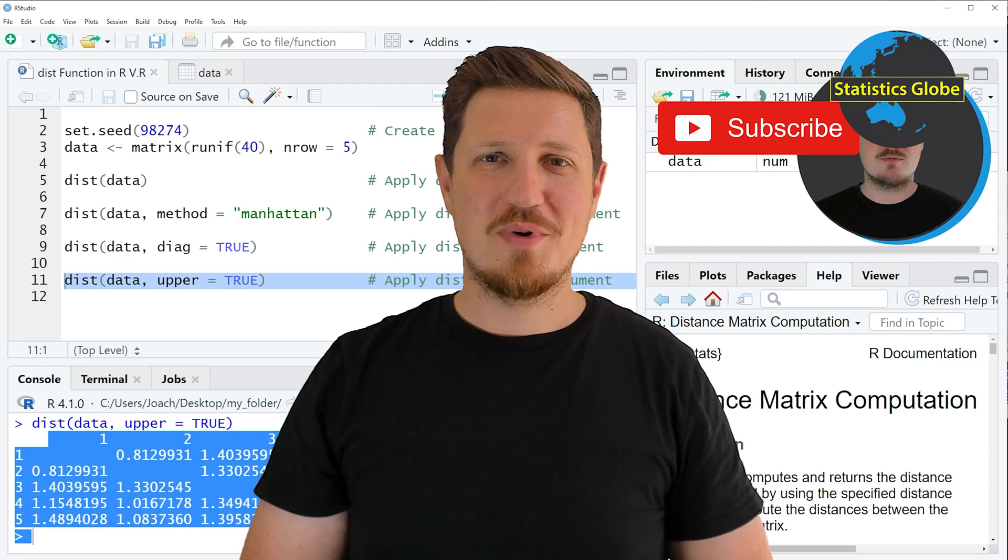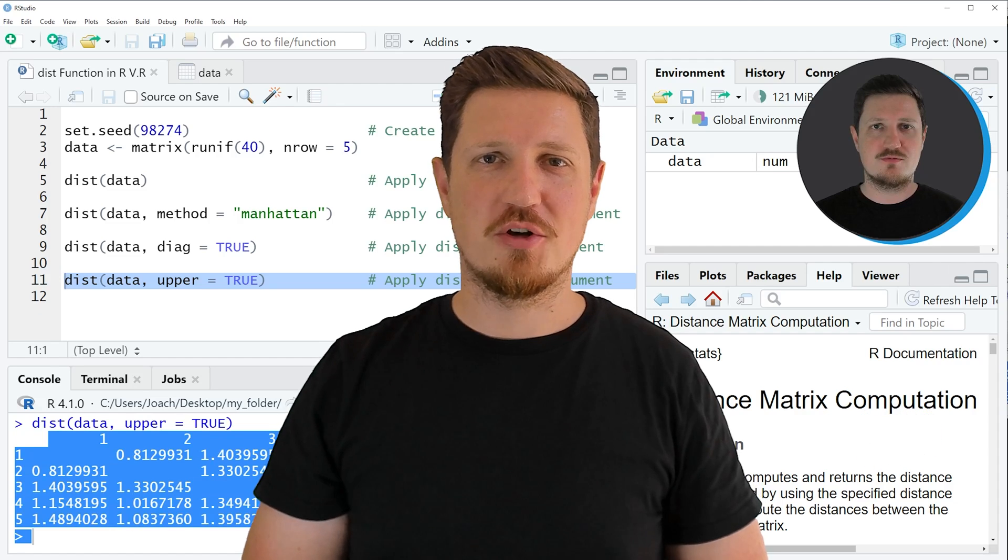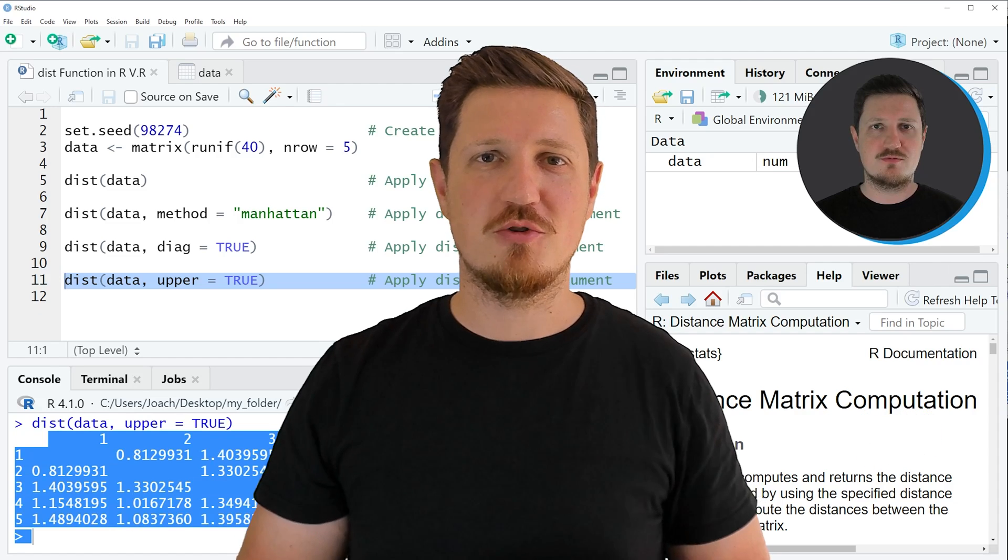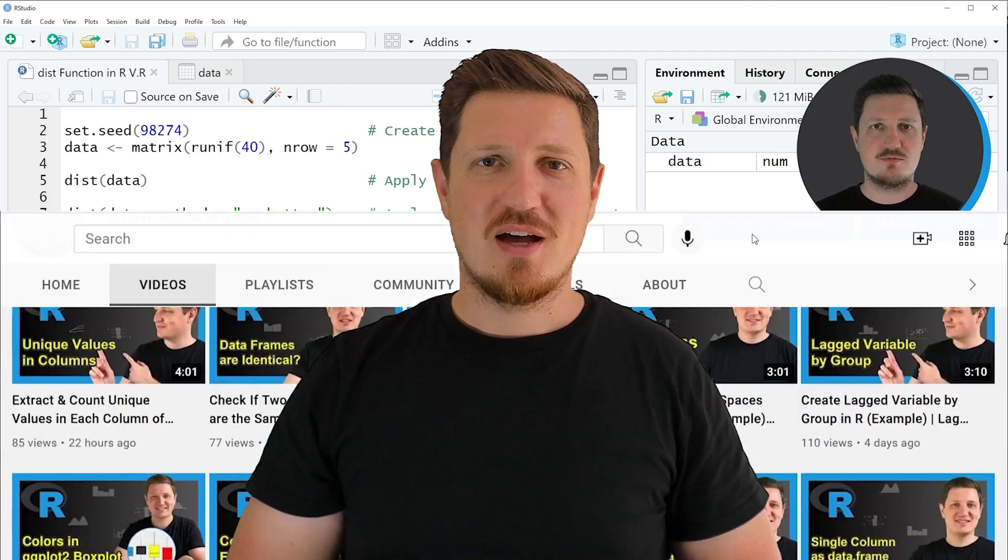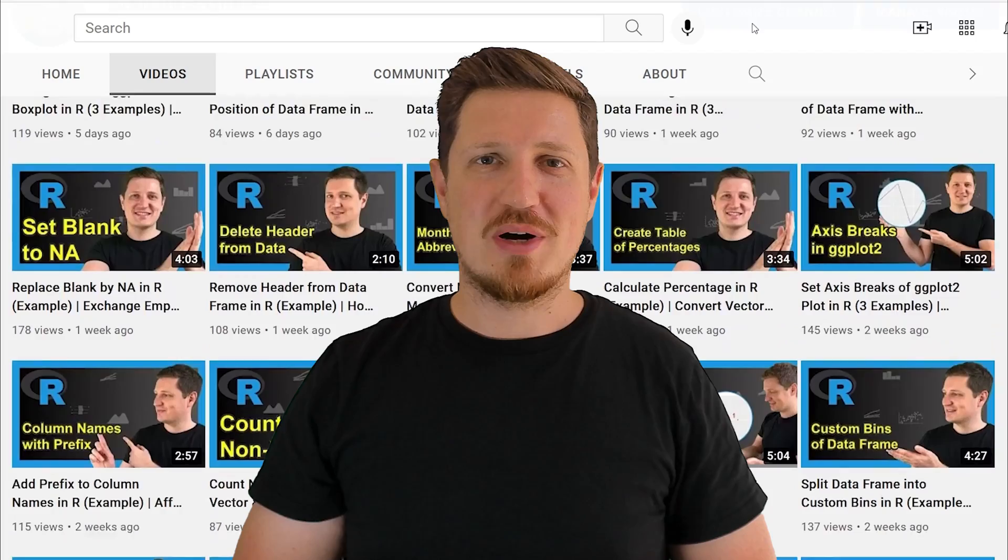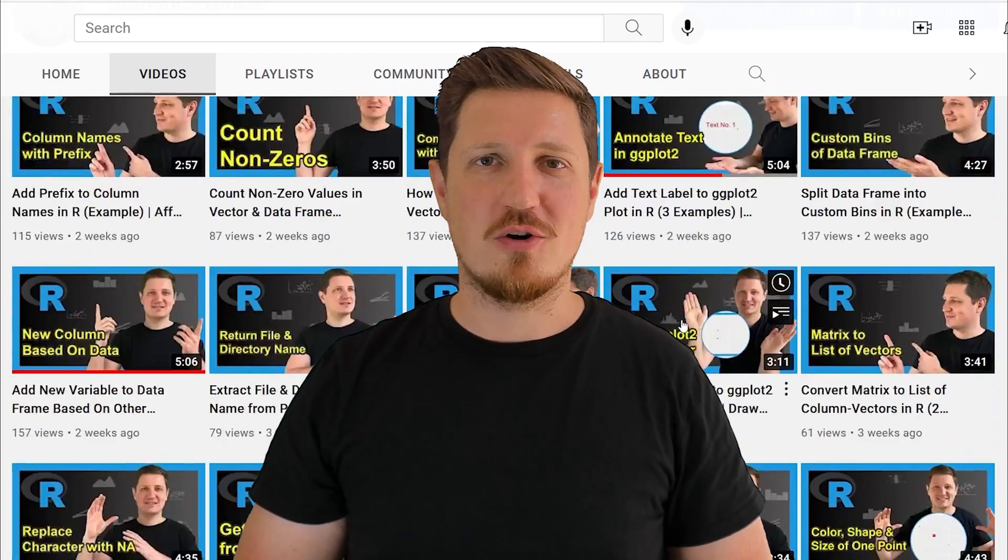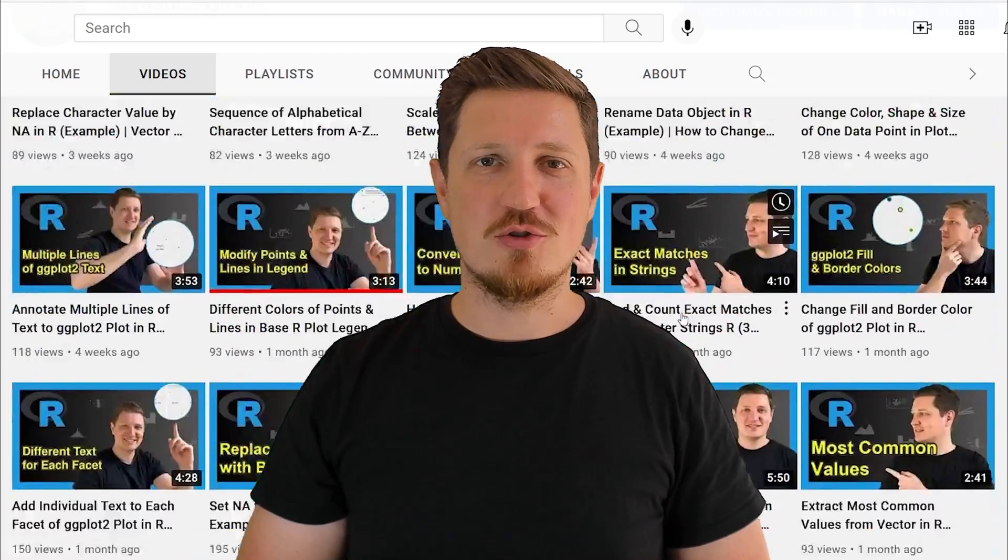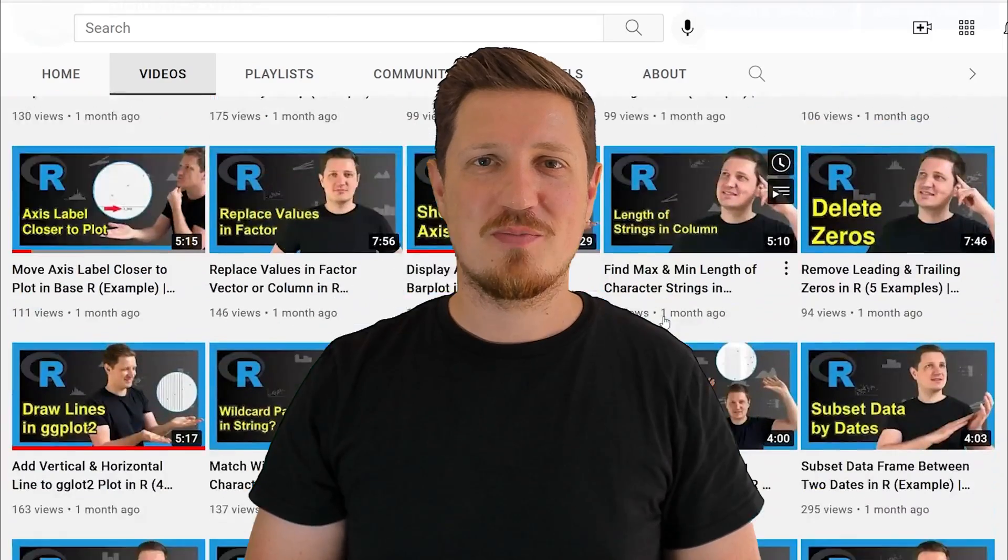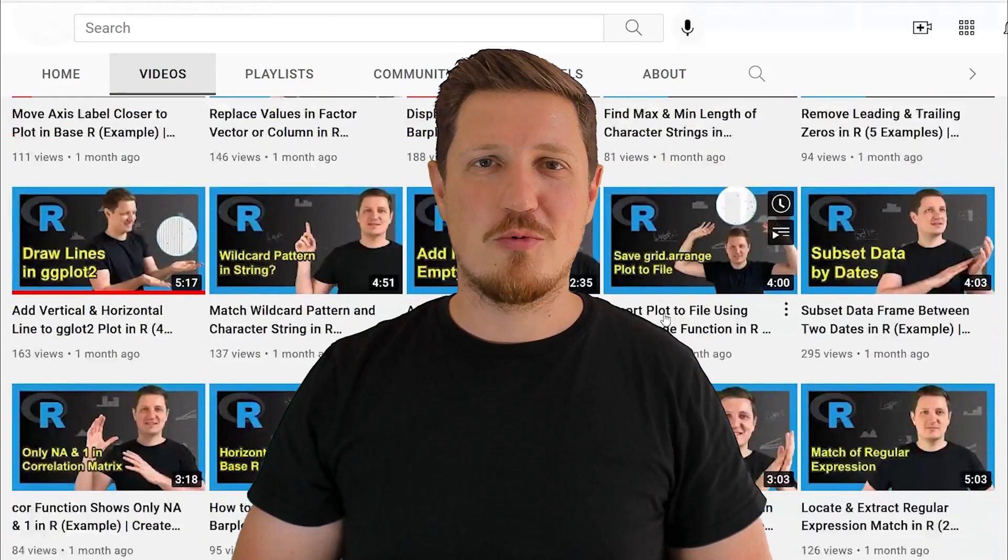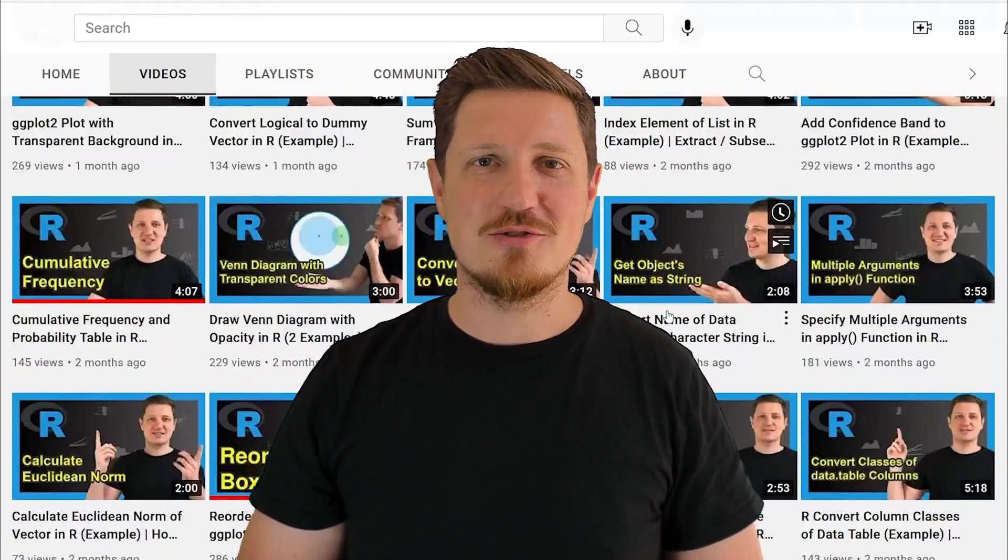Furthermore, make sure to subscribe to my YouTube channel to get notified about future video releases. I have already published about 500 videos on this channel and I'm releasing new videos on a daily basis. Thanks a lot for watching. See you in the next video.